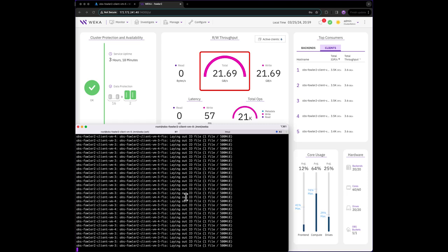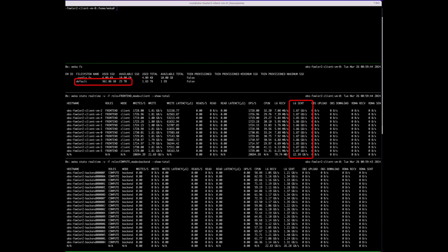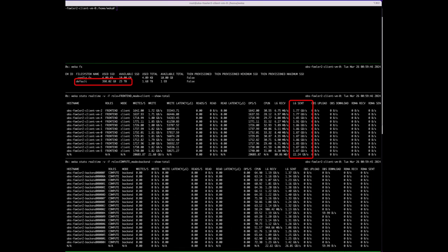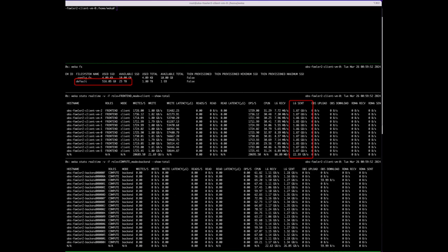Remember, this performance is from a relatively small amount of SSD, roughly 29 terabytes. If we switch windows, you can see the performance per client and that the file system is growing.